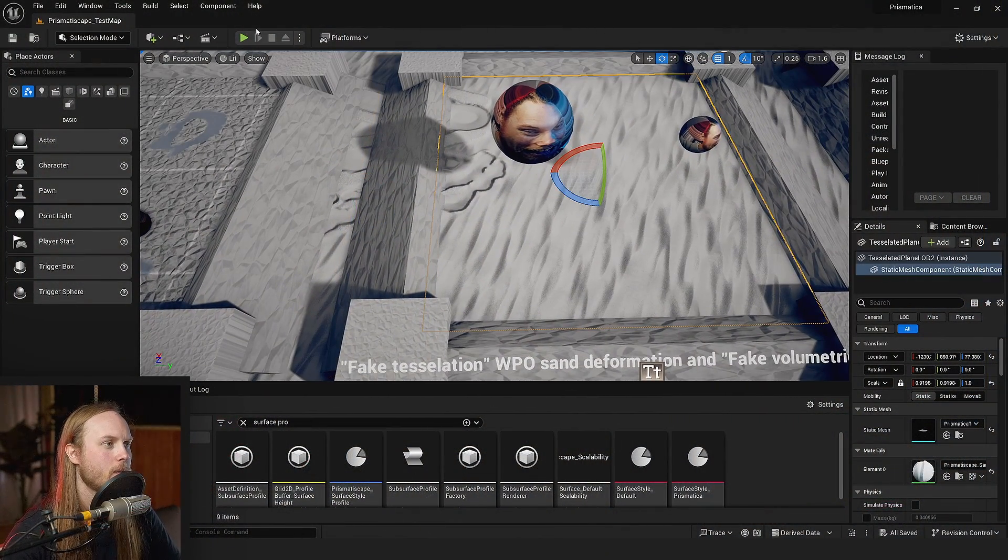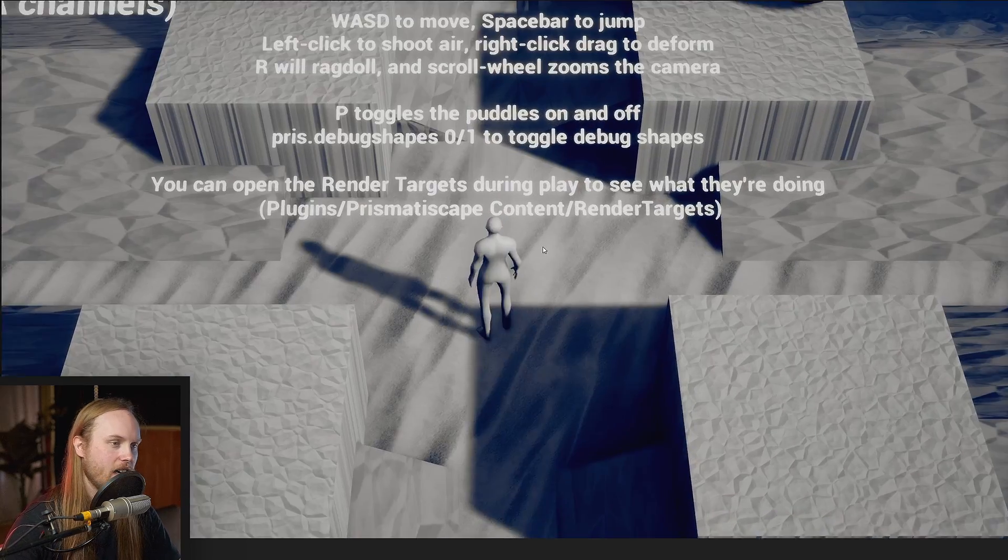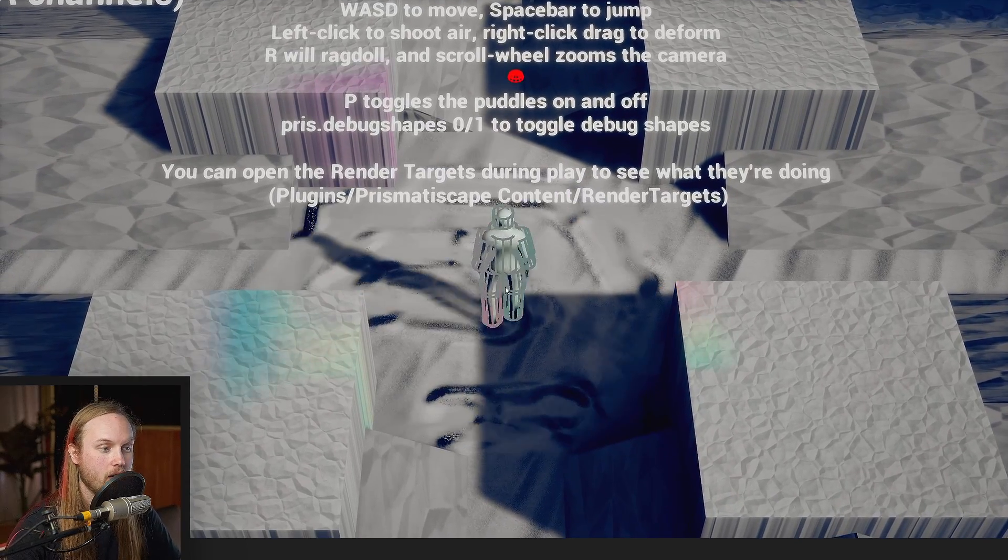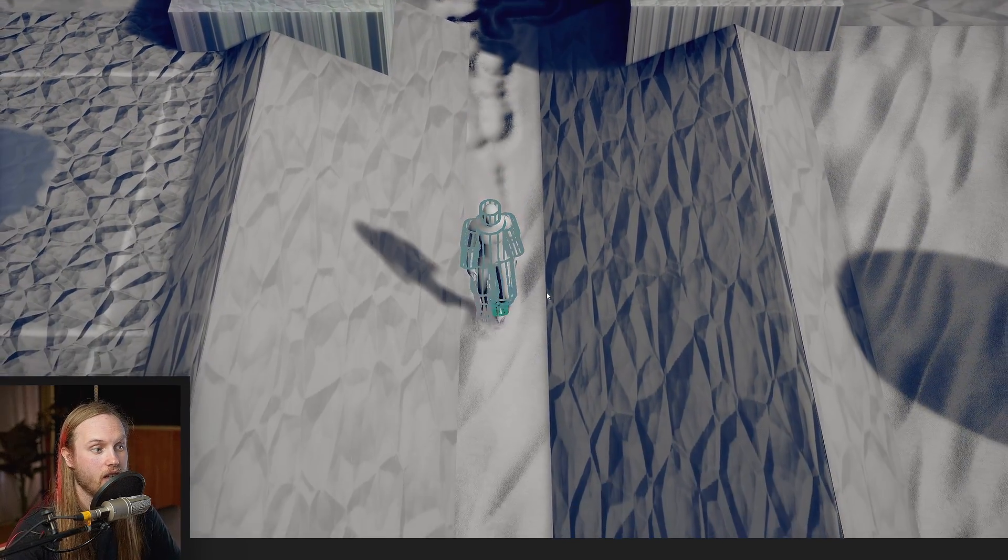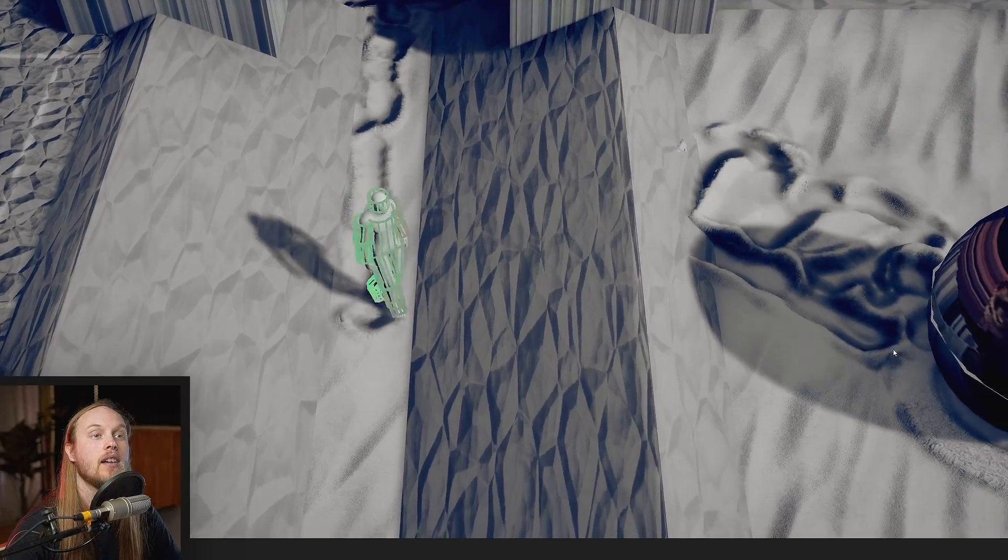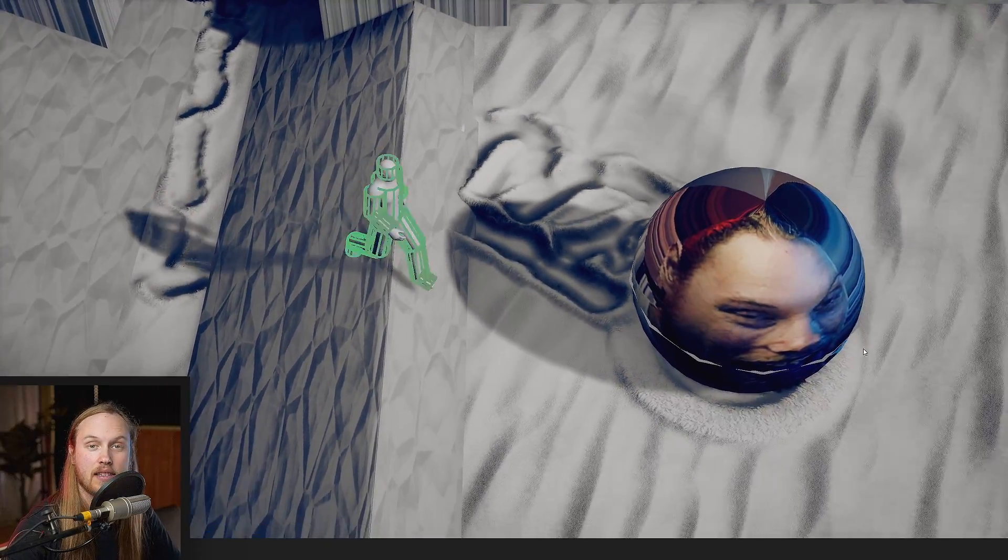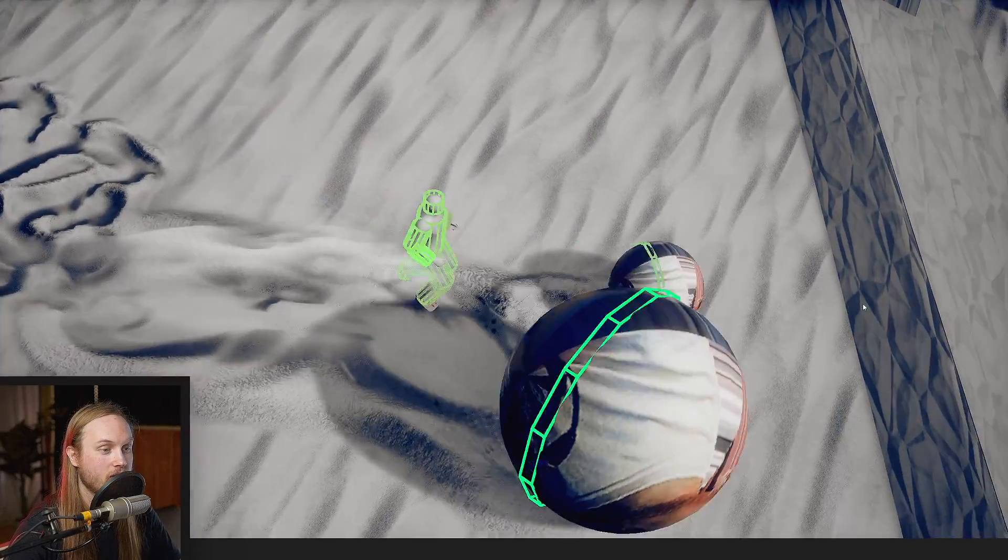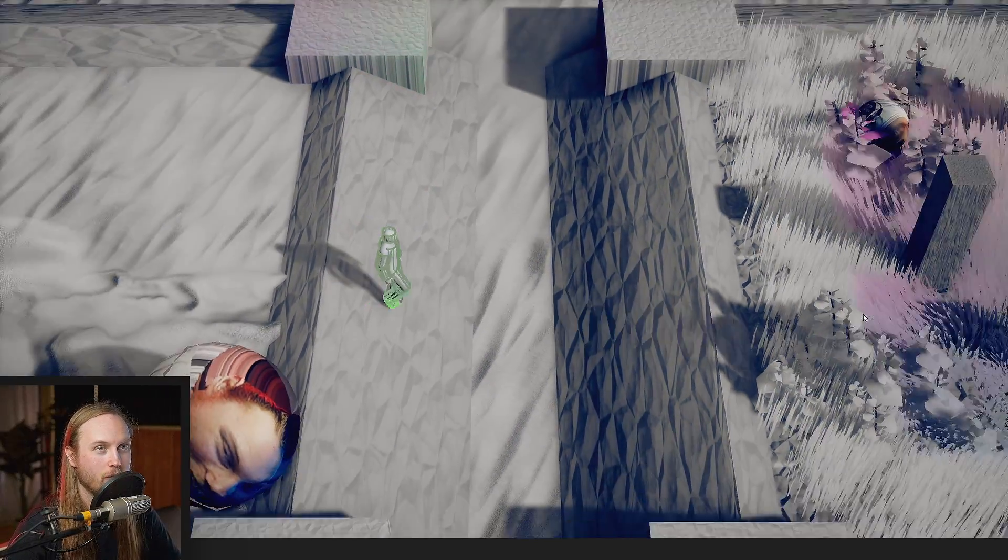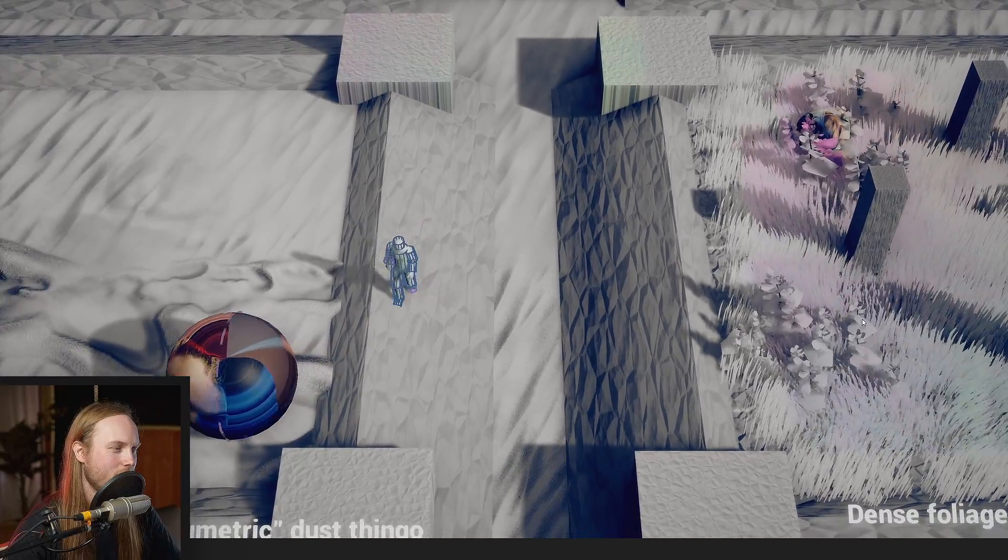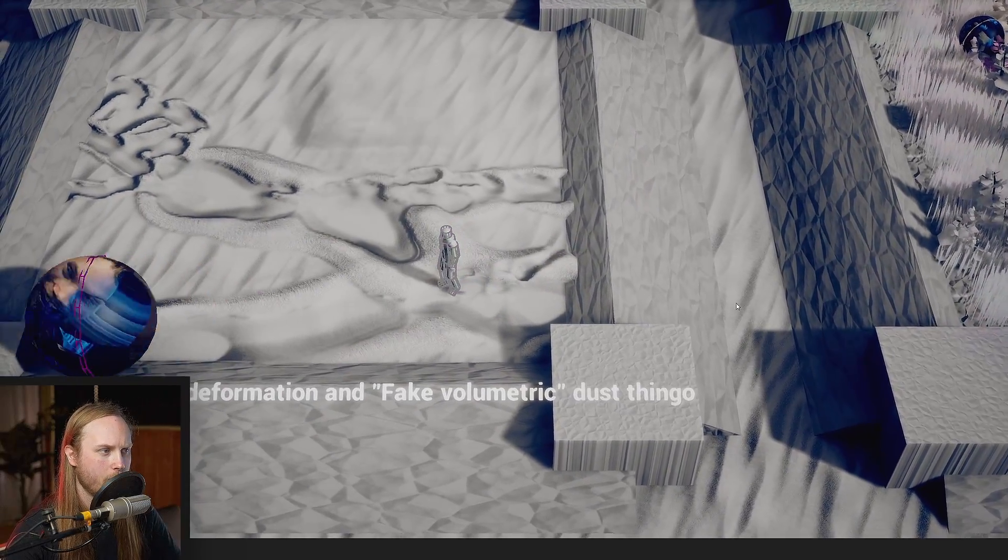So first things first, the entire plugin has been rewritten, or at least the core functionality of the plugin, has been rewritten in C++ thanks to good friend SovereignDev.